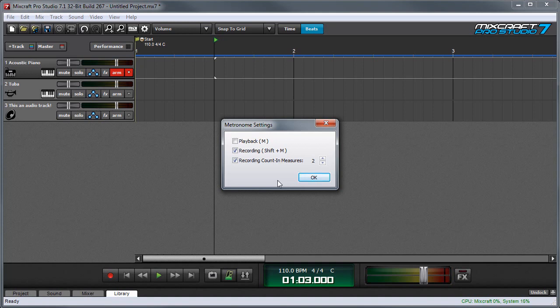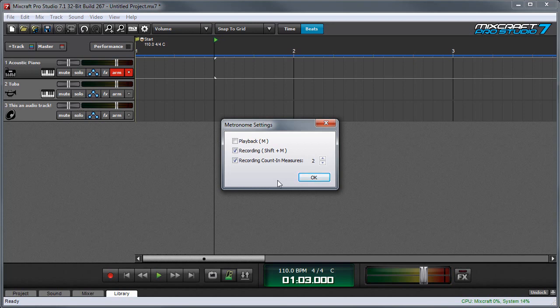For example, you'd want more count in measures if the project was 230 beats a minute in 2-4 time. And conversely, you'd want fewer count in measures if the project was oozing by at 62 beats a minute in 4-4 time. When you're done setting the metronome, click the OK button.